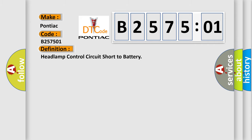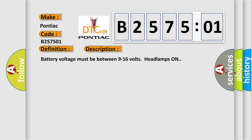The basic definition is headlamp control circuit short to battery. And now this is a short description of this DTC code: Battery voltage must be between 9 to 16 volts, headlamps on.